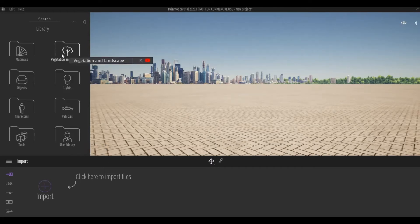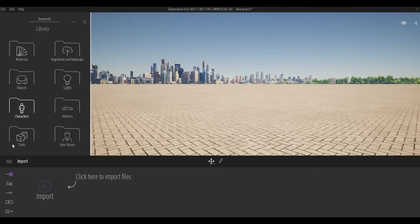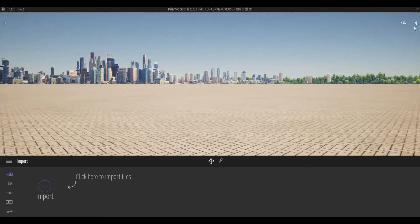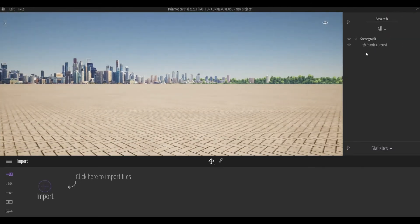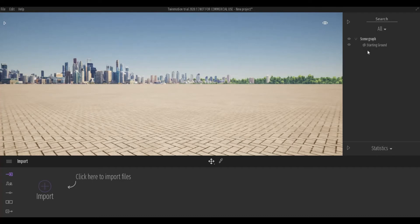And you can add vegetation, grass, trees, those kind of stuff and lighting and characters and tools. On the right side, this is where all of your objects will be coming in. So you will see all of that similar to Photoshop, the layer tabs.